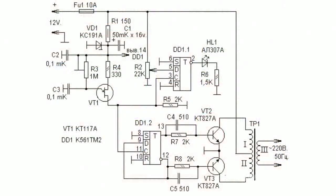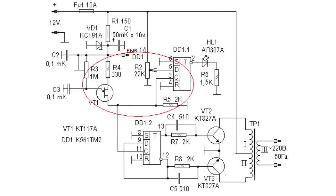A simple concept will enable you to understand how a converter works. The master oscillator is assembled on VT1 transistor and R3, R4, R5, C3 chain.